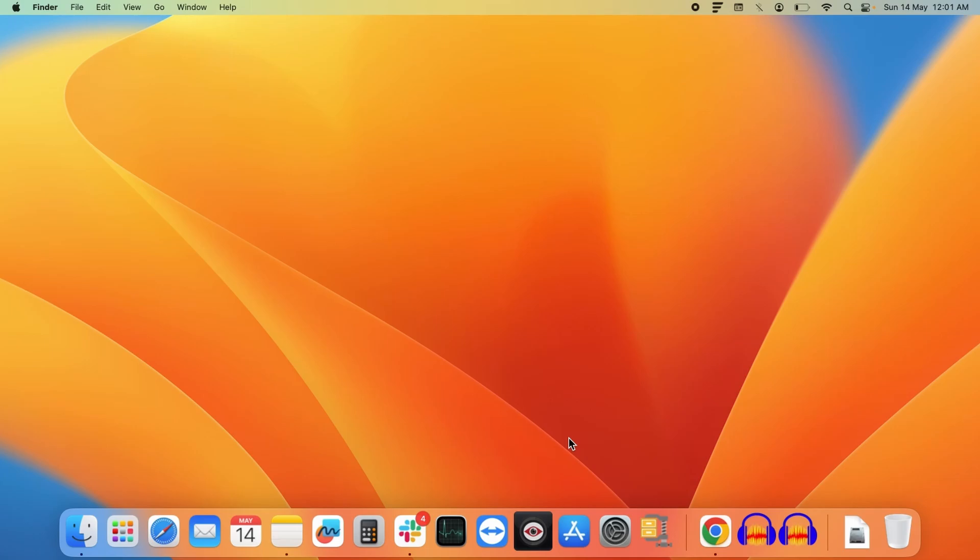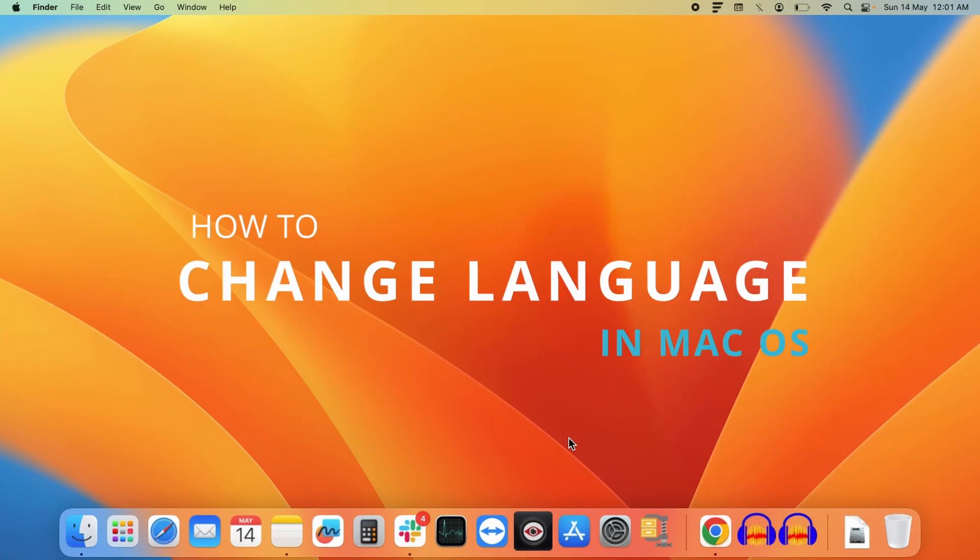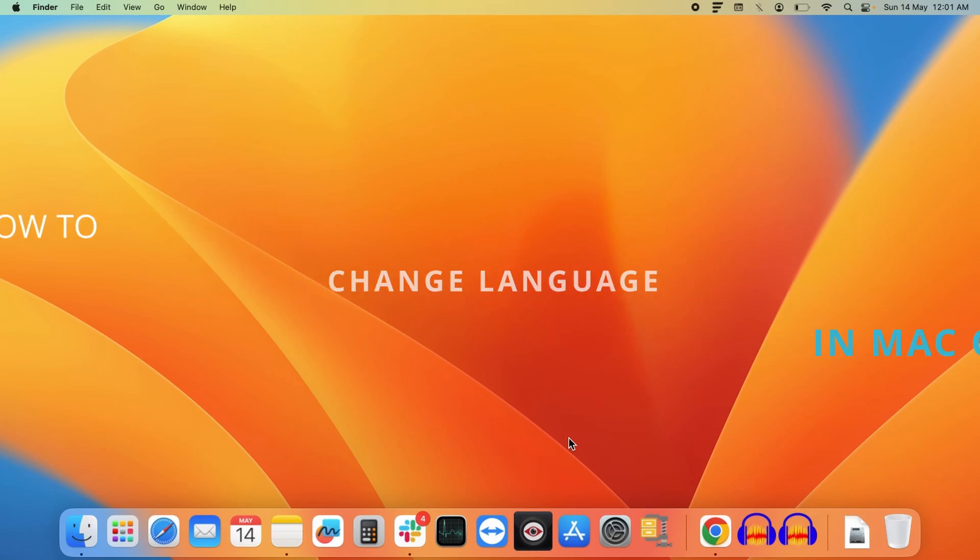Hello everyone, today we will see how you can change the default language of your Mac operating system.